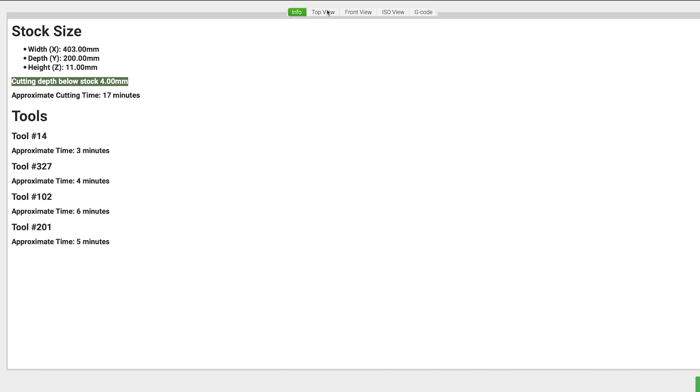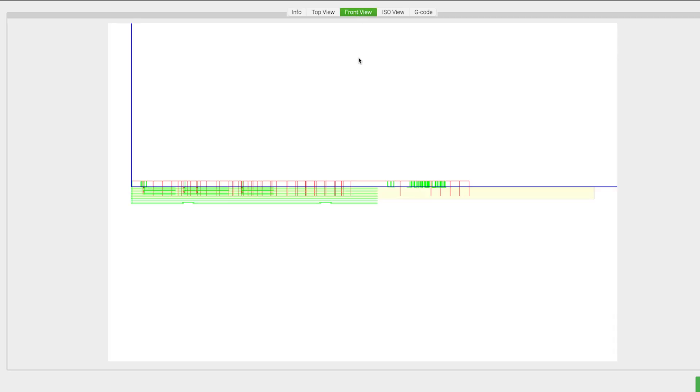Somewhere along the way, we've made a toolpathing error. The front view does an excellent job of showing the toolpaths going below the level of the yellow bounded stock. This is a common error that can now be caught before you get to cutting your project.